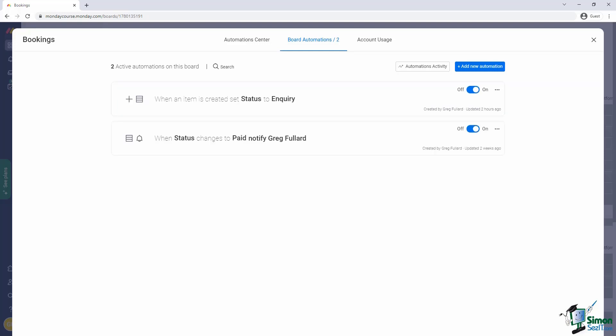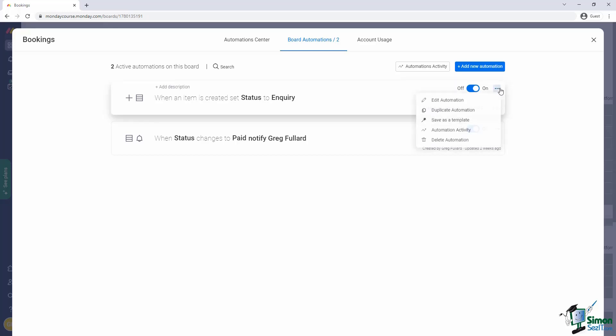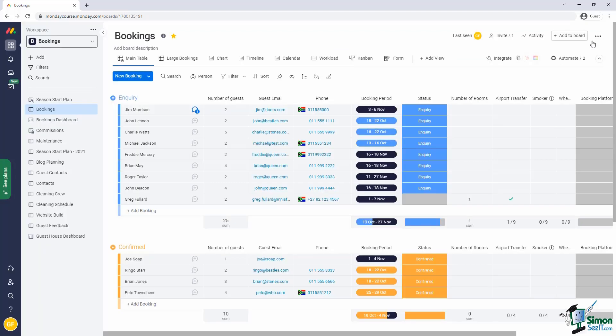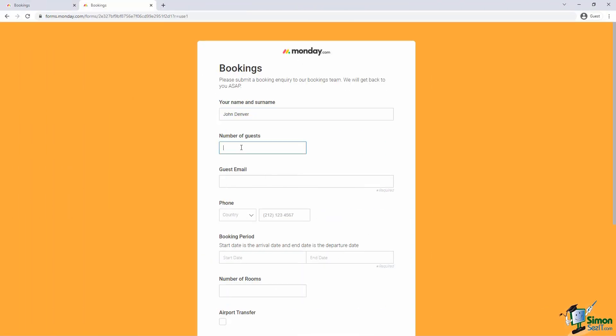Now our automation has been created and added to the list. On the right-hand side of each automation you'll see a switch, which allows us to flip the automation on and off. And of course, you can edit the automation as needed by selecting the automation option and edit automation. There are some other options as well, but let me first capture a new inquiry to test if our automation works.